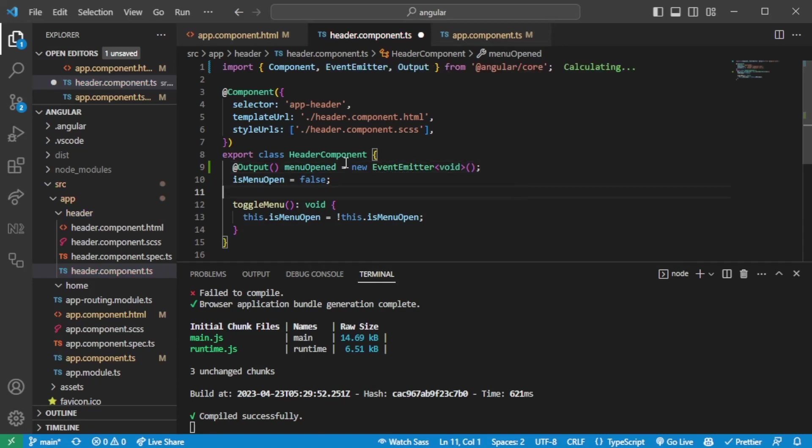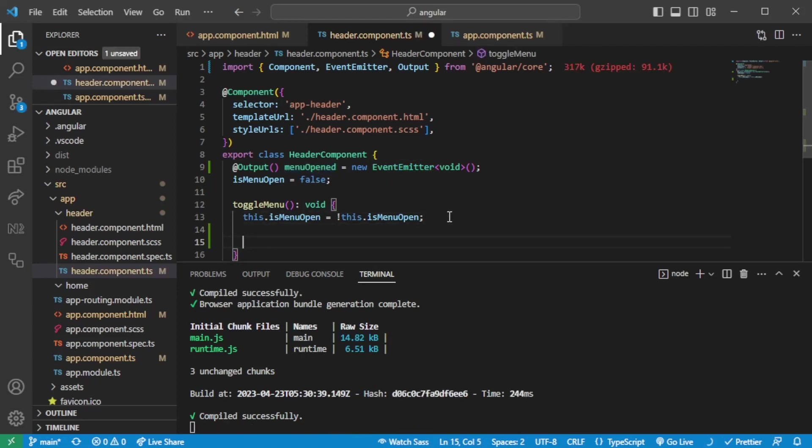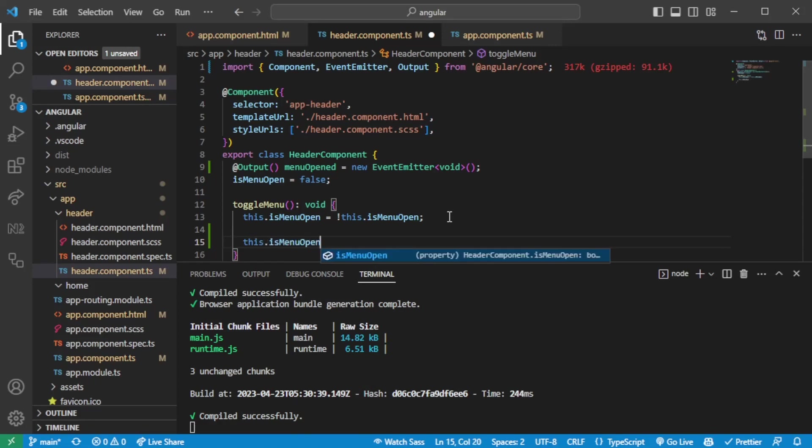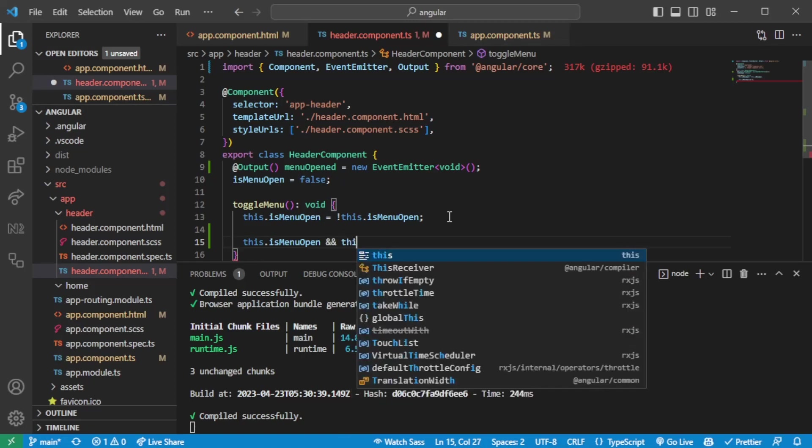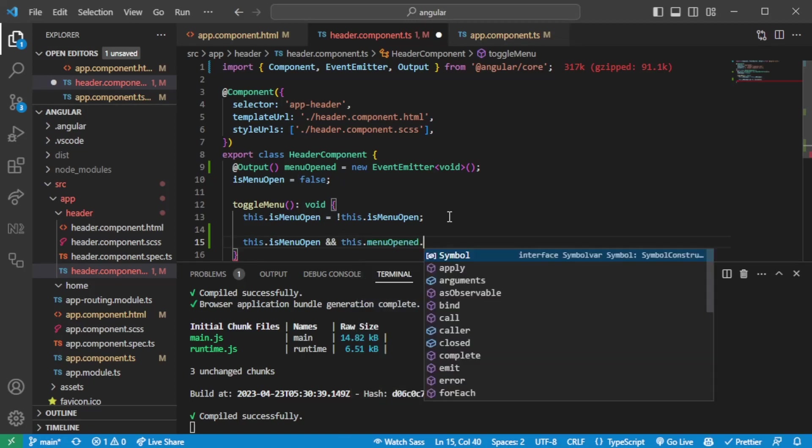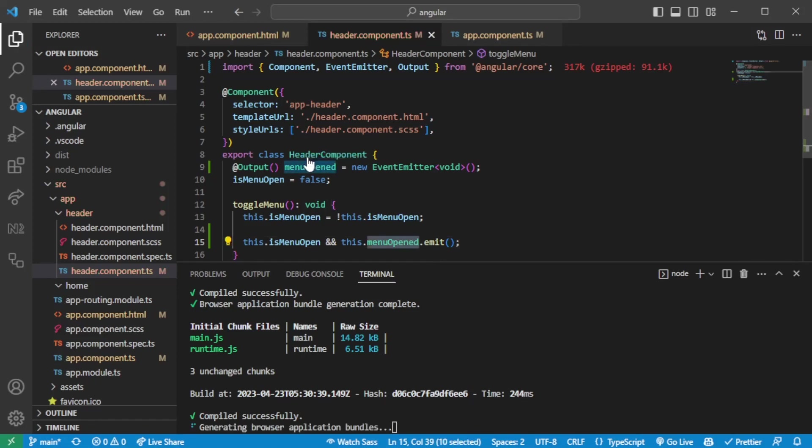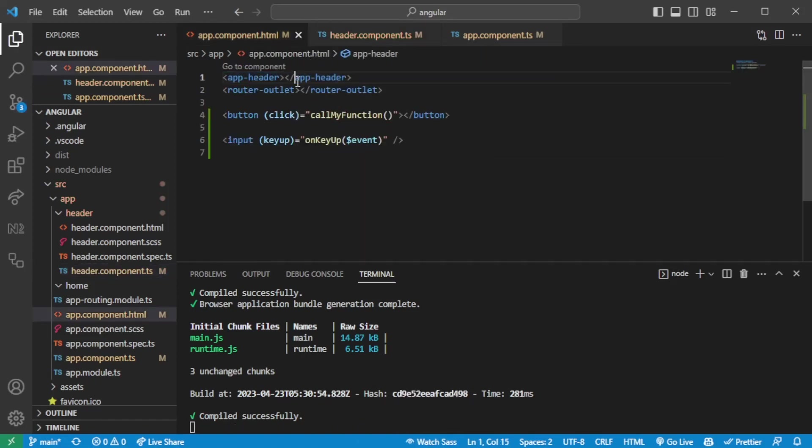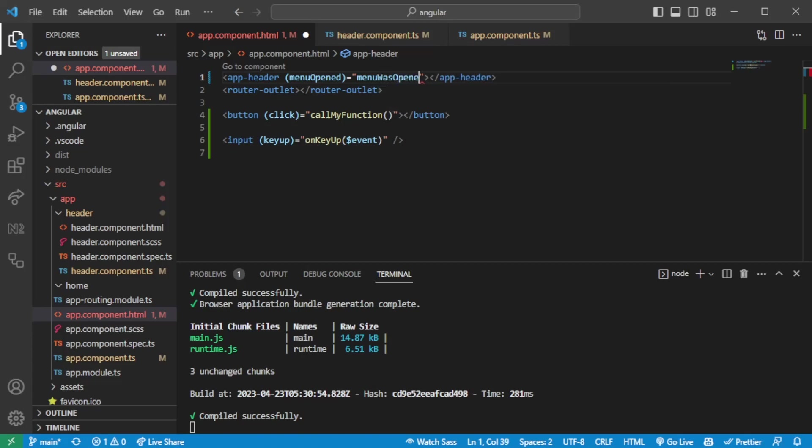And this is going to be of type void. And then we can react to the change when the menu, so here we can say this is menu open because we have a function that actually toggles the menu. So we can say if the menu is open, we can say this menu opened emit. And this will emit an event to the parent so we can listen to the menu open from the app component. So in order for us to set this up, we'll use the parenthesis syntax that we had before.